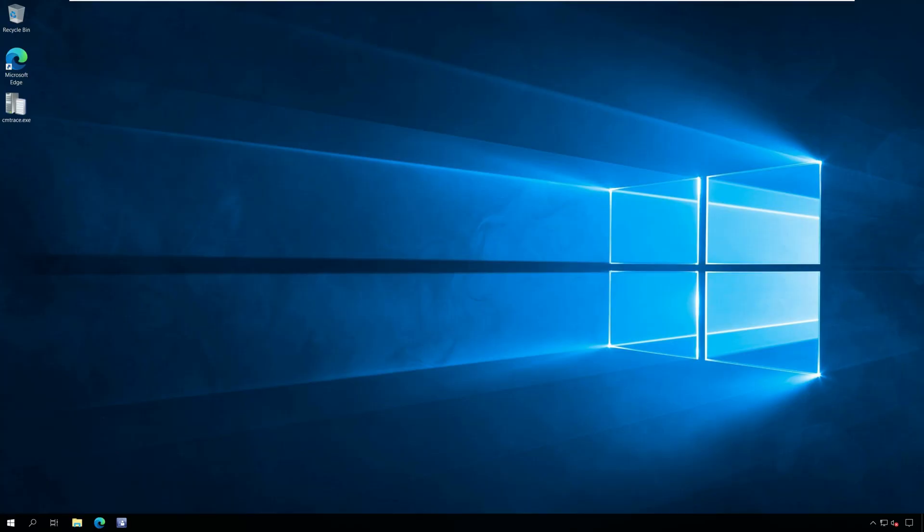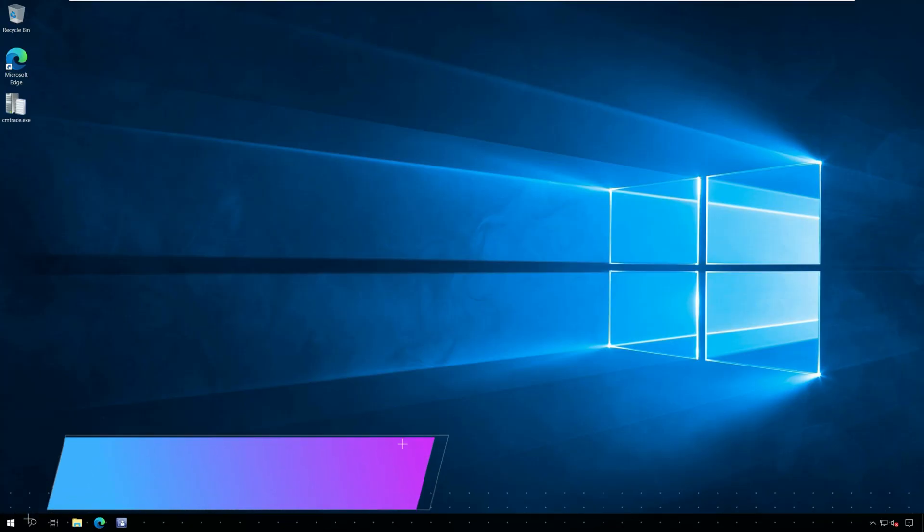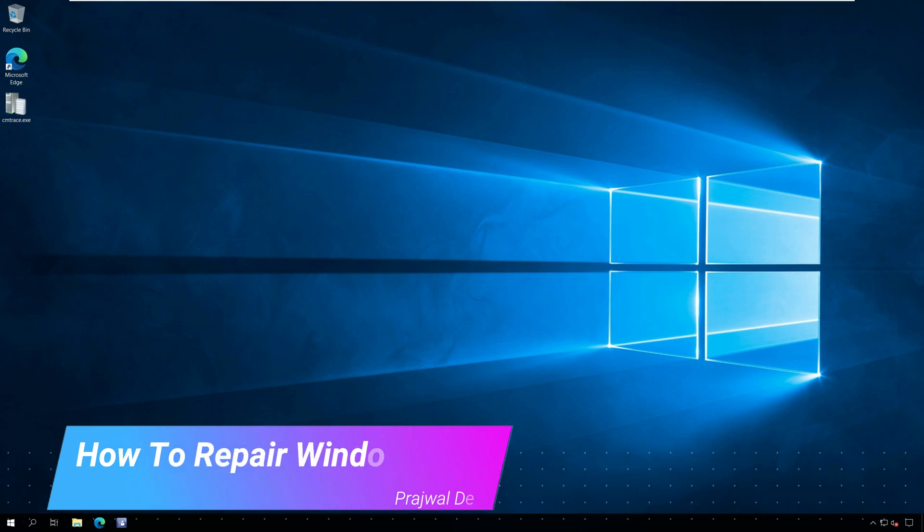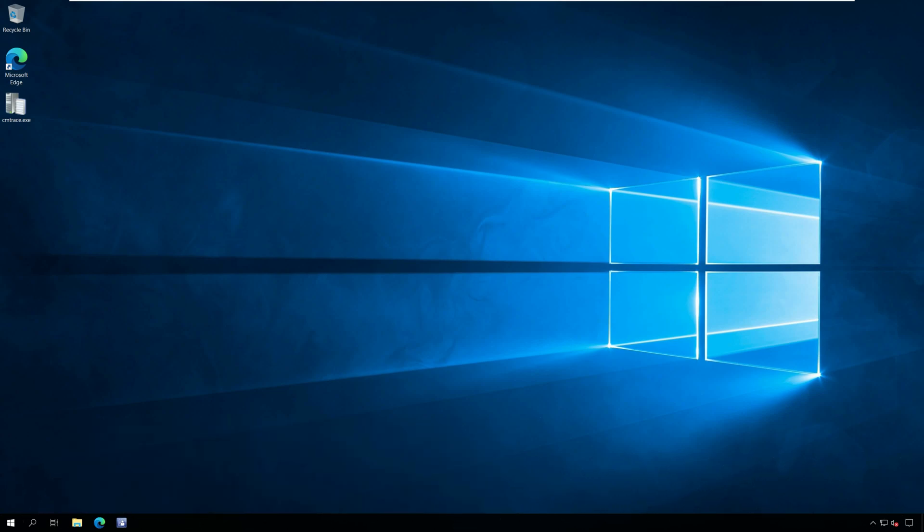Hello everyone, this is Prajwal, and in this video I'll show you how to repair Windows ADK and WinPE add-on installation. If you notice any issues with Windows ADK features, you can always repair the ADK installation.